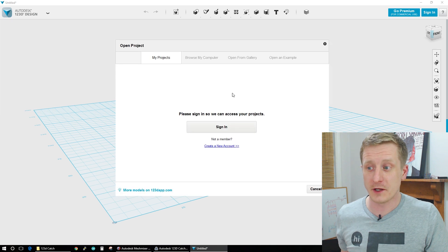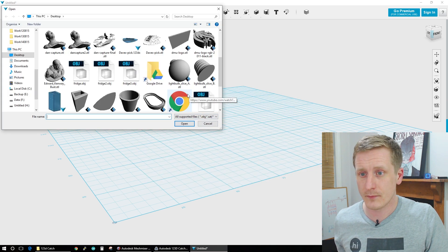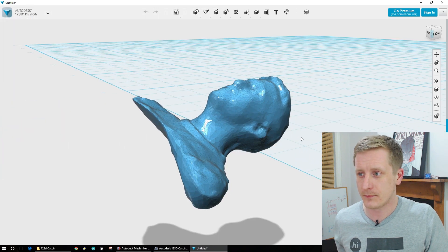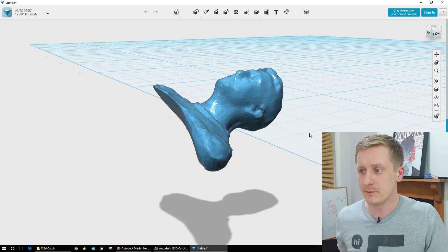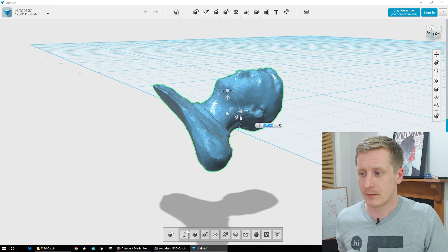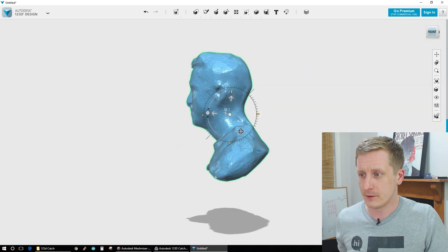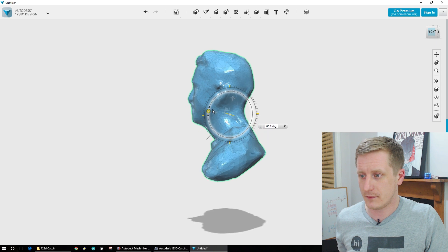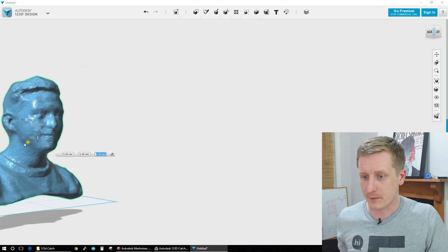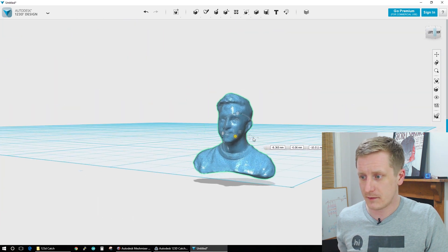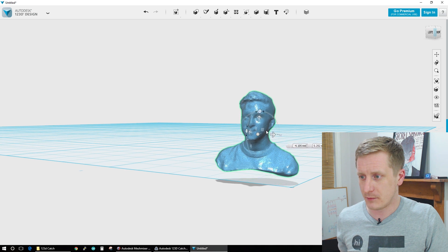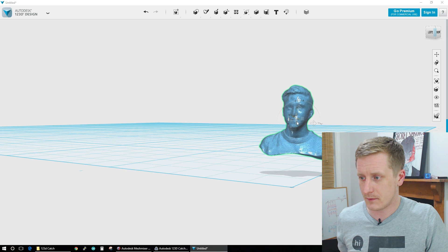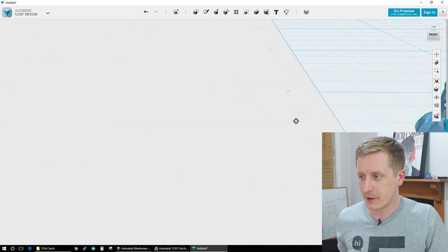So now we can open it up in 123D Design. And there is our model. So we're going to want to reorientate him a little bit. So let's just turn it around to 80 degrees. Looks fine to me. And then we're just going to drag him over here and plunk him down. There we go.